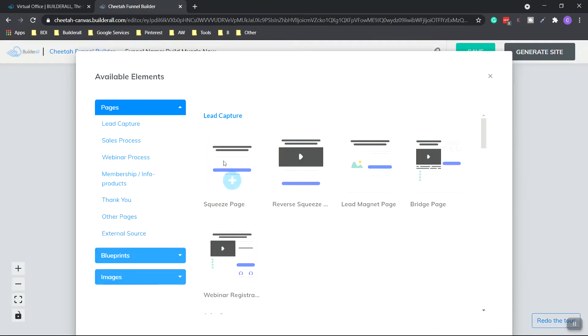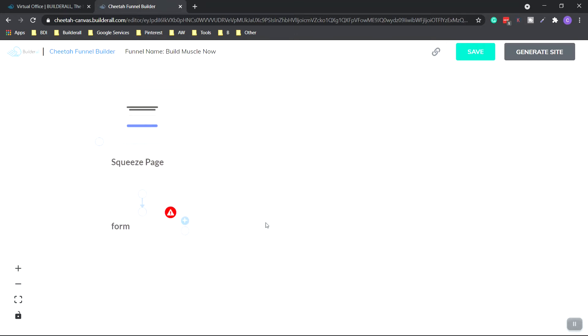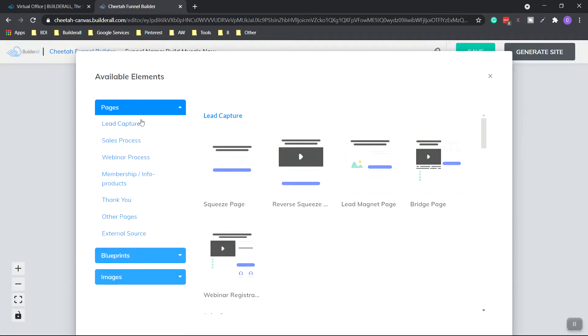And let's start with a squeeze page. So click plus. And to move the page in center, just left click and drag and hold. And then to add a page, we click this plus button.